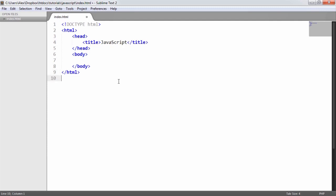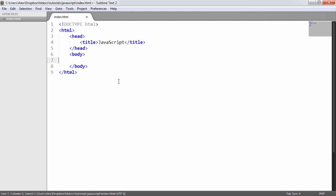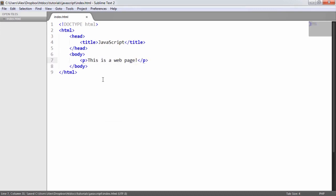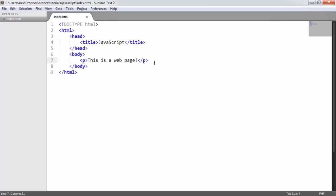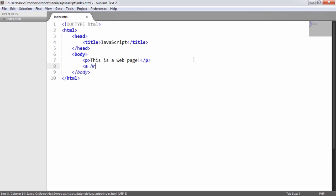That doesn't mean implementing your JavaScript down here in the head — it means implementing your JavaScript at the very end of the body. Let's say we have some body content — I'll place a paragraph that says 'This is a web page.' Looking at this in the browser, you can see the title of the document has changed and the paragraph element is on the page. Now let's introduce a link as well.